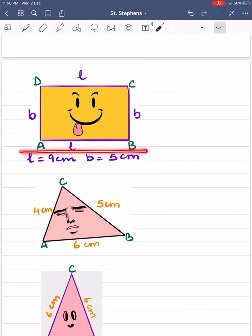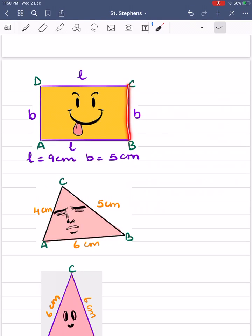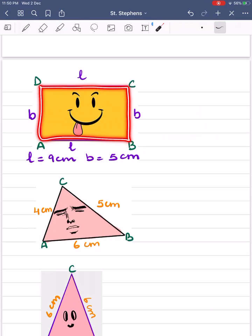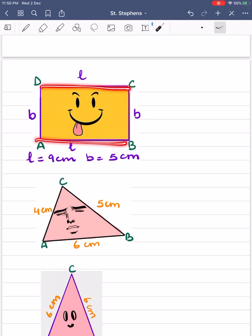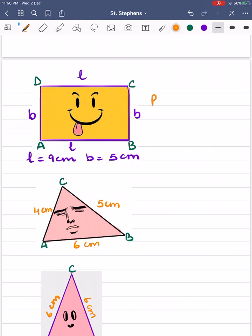Now the next figure is of a rectangle. Here 'l' represents the length of the rectangle and 'b' represents the breadth of the rectangle. The perimeter of the rectangle is the sum of all its four sides. We have two lengths and two breadths, so perimeter of rectangle = 2l + 2b. We can take 2 as common, giving us 2(l + b).